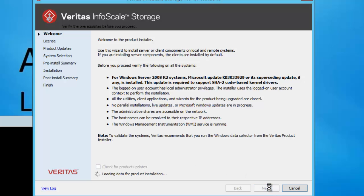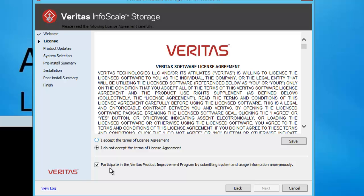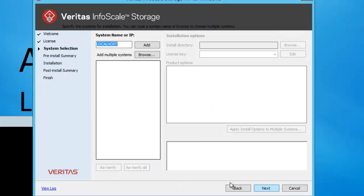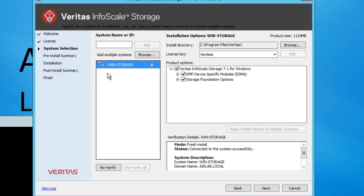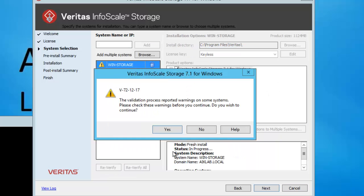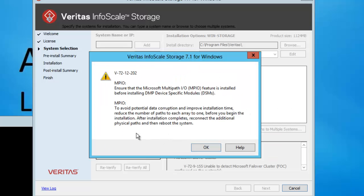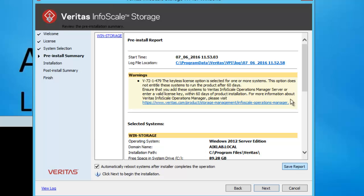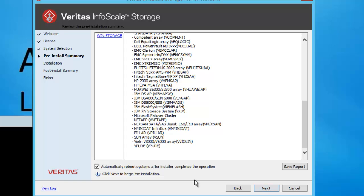This time I will move through the steps faster. I will accept the license agreement, uncheck participation, click Next, add localhost, validate — it comes back validated. I will choose the default option and click Next. It says we have not modified installation options — that is fine, I will click Yes. There is a warning about the keyless installation which will work for 60 days. I will click Next. After installation it will do an automatic restart; I will uncheck that for a manual reboot and click Next. I will also save the report, click Next, and click OK on the manual reboot notification.